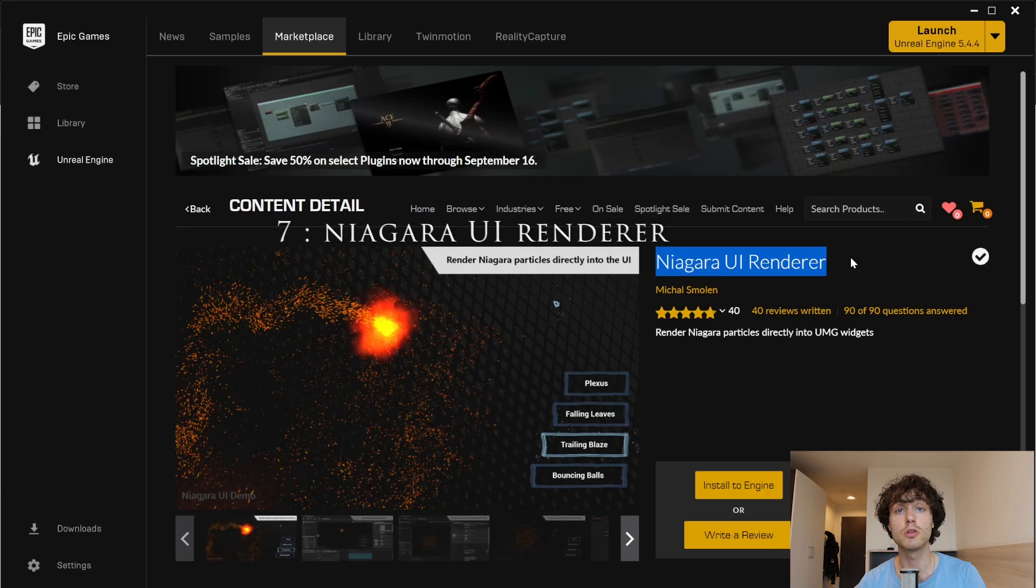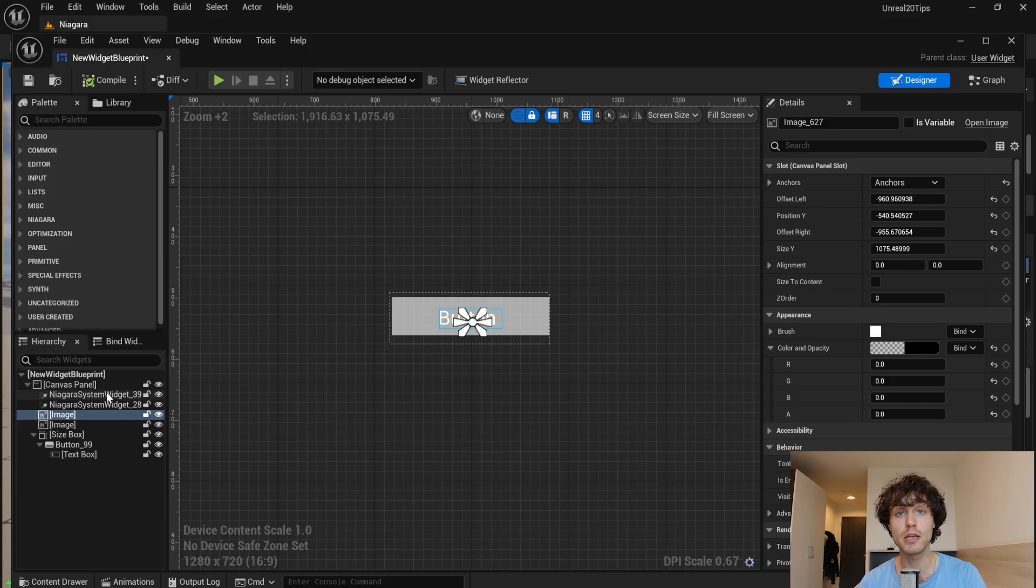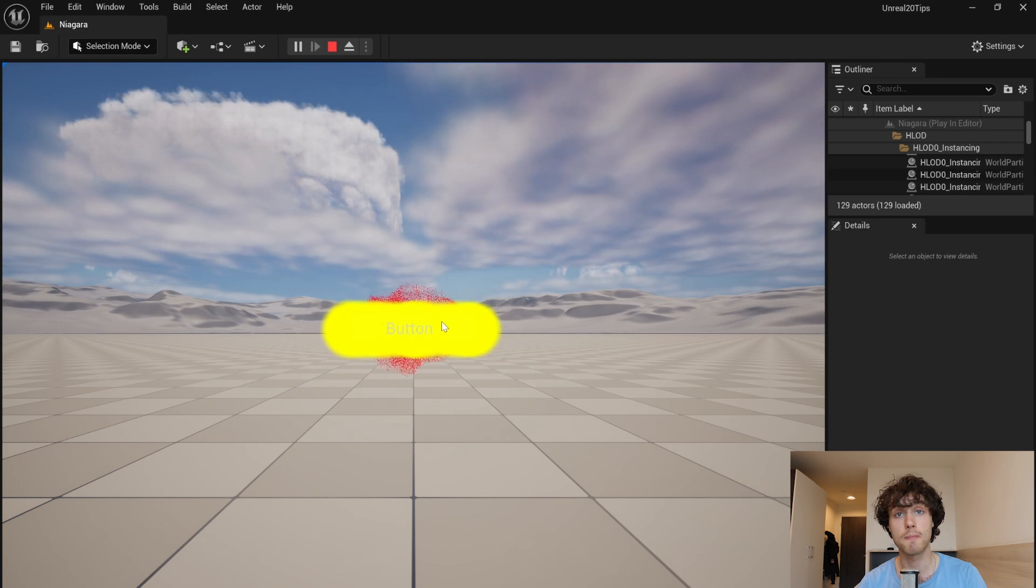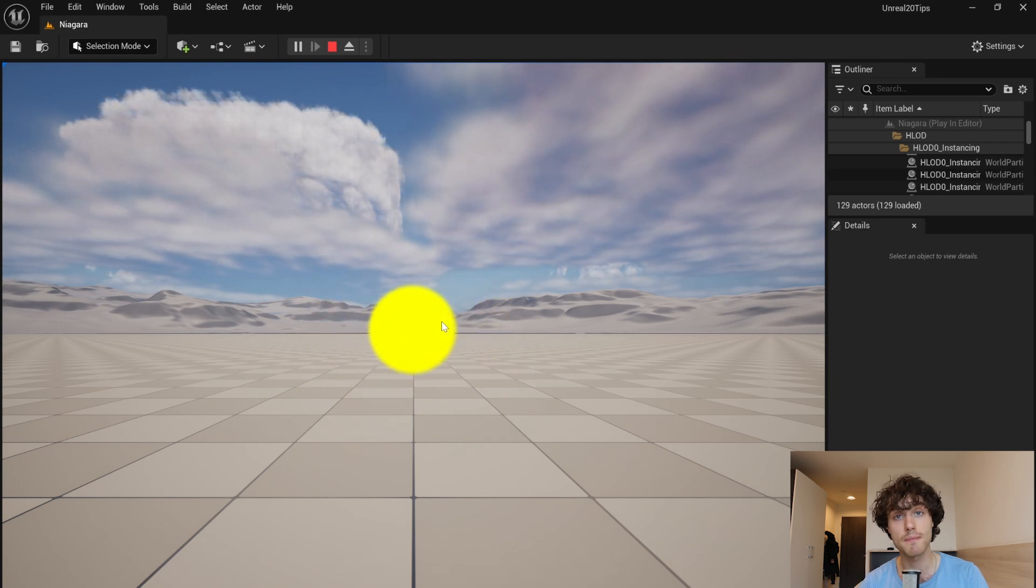This is great for adding extra animation to your buttons. I made this with it.